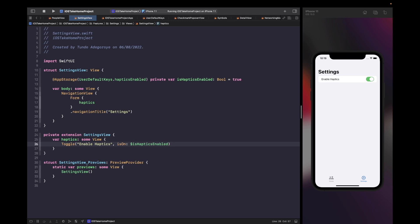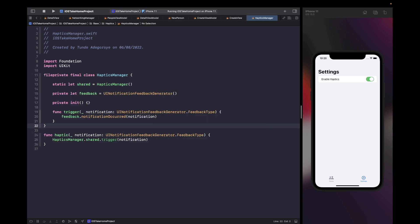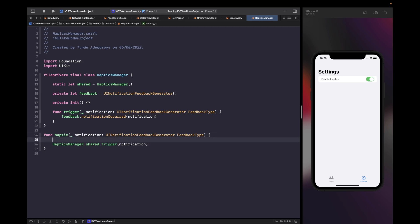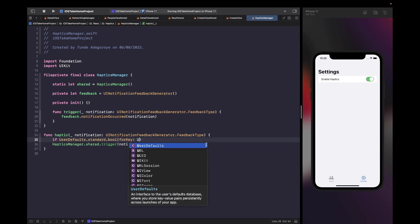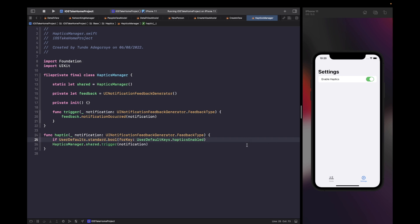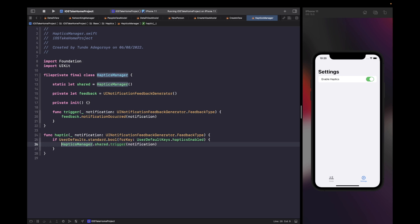To wrap this up, in order to actually enable or disable the haptic feature, we need to wrap our haptic trigger logic within a UserDefaults check inside our haptics manager file. Within our haptic function we're simply going to wrap this in a UserDefaults check. All we're saying is: if the boolean value for this key in UserDefaults is true, then trigger the notification — otherwise don't. You'll need a real device to test both scenarios.